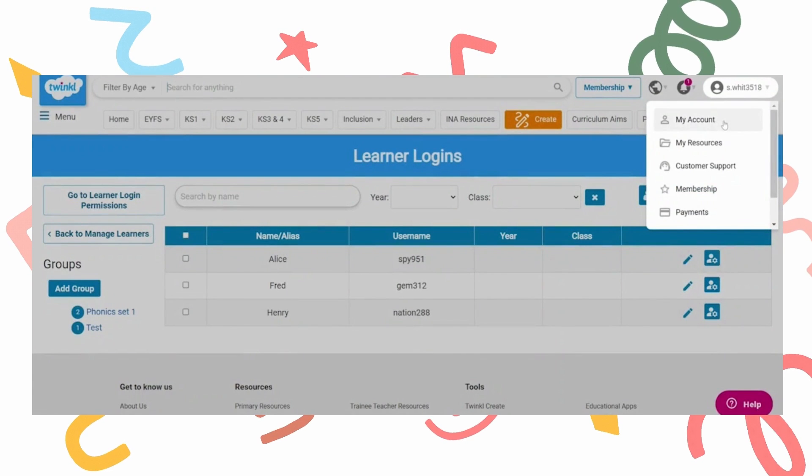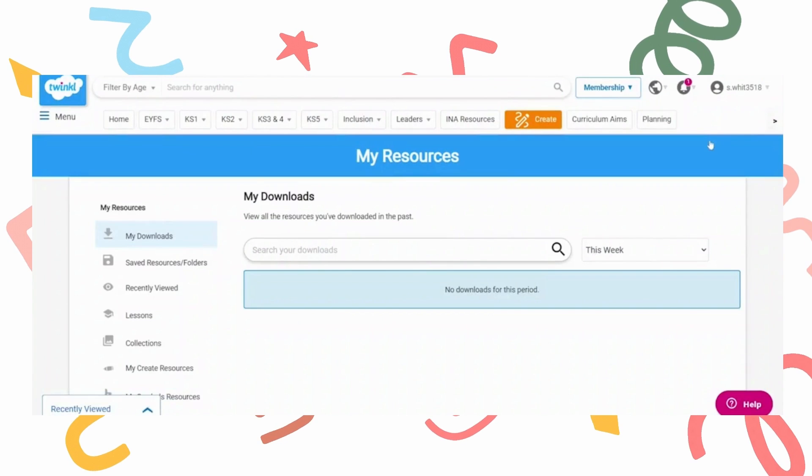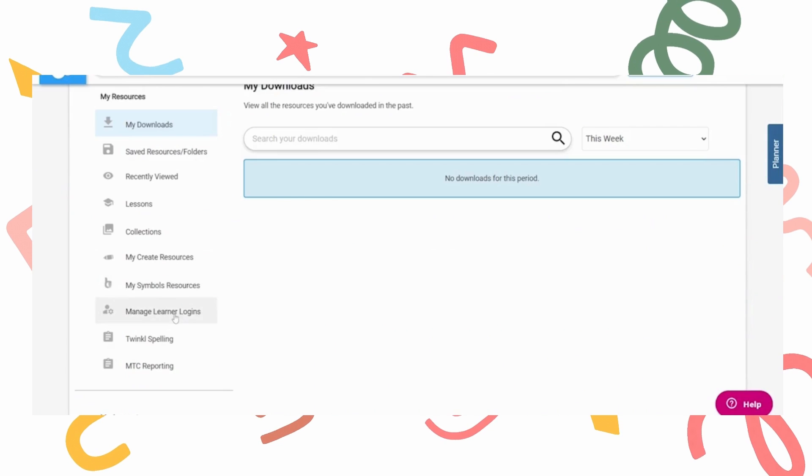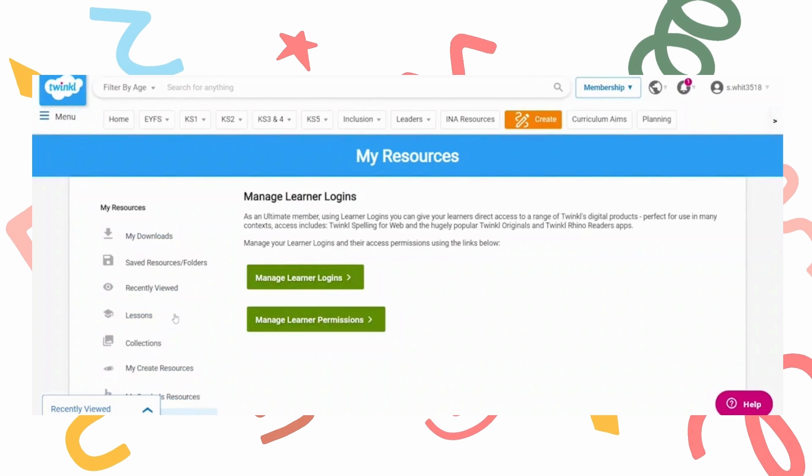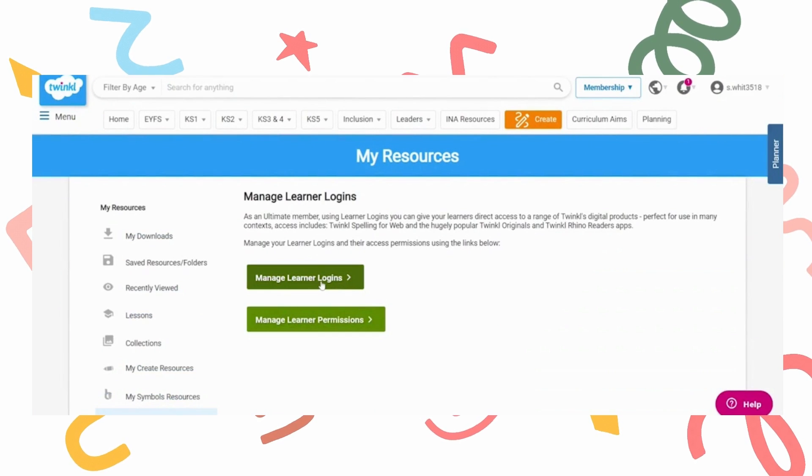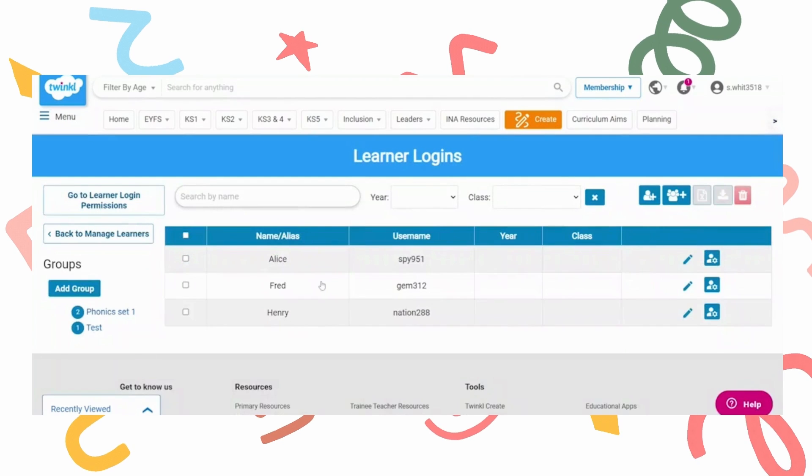This will take you to the resources page where you will scroll down the left hand side and click on manage learner logins. Press the big green button for manage learner logins.